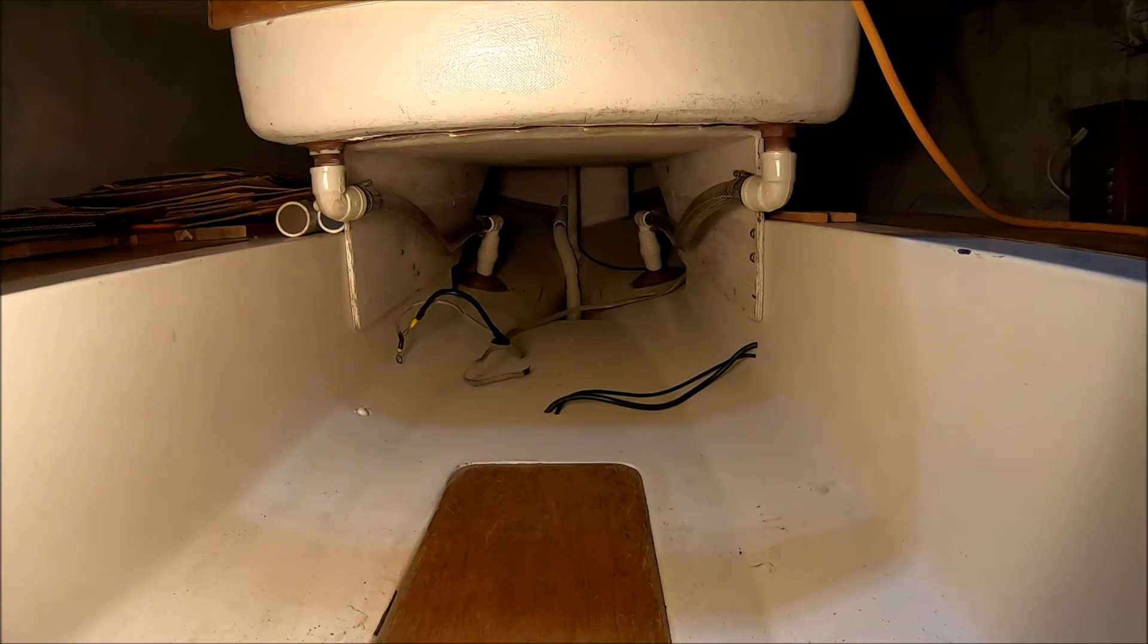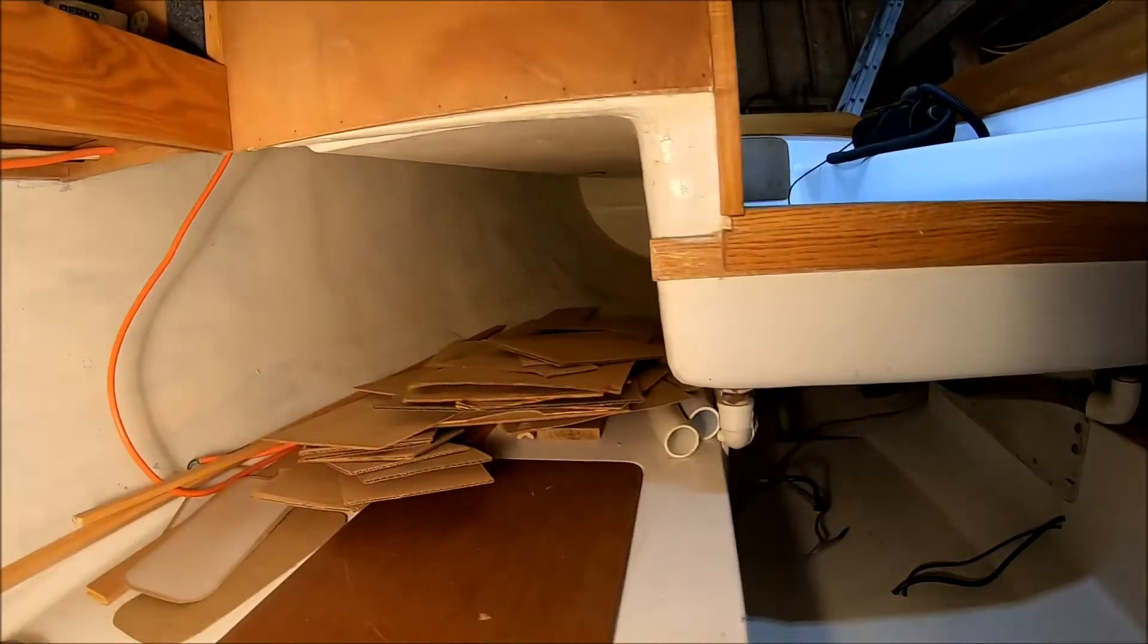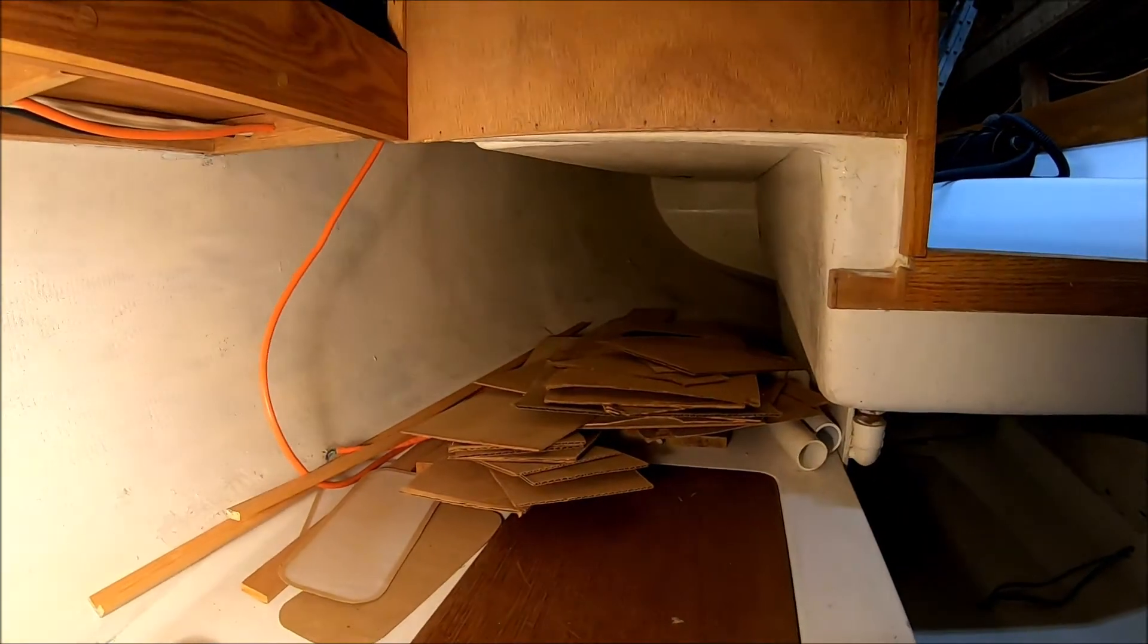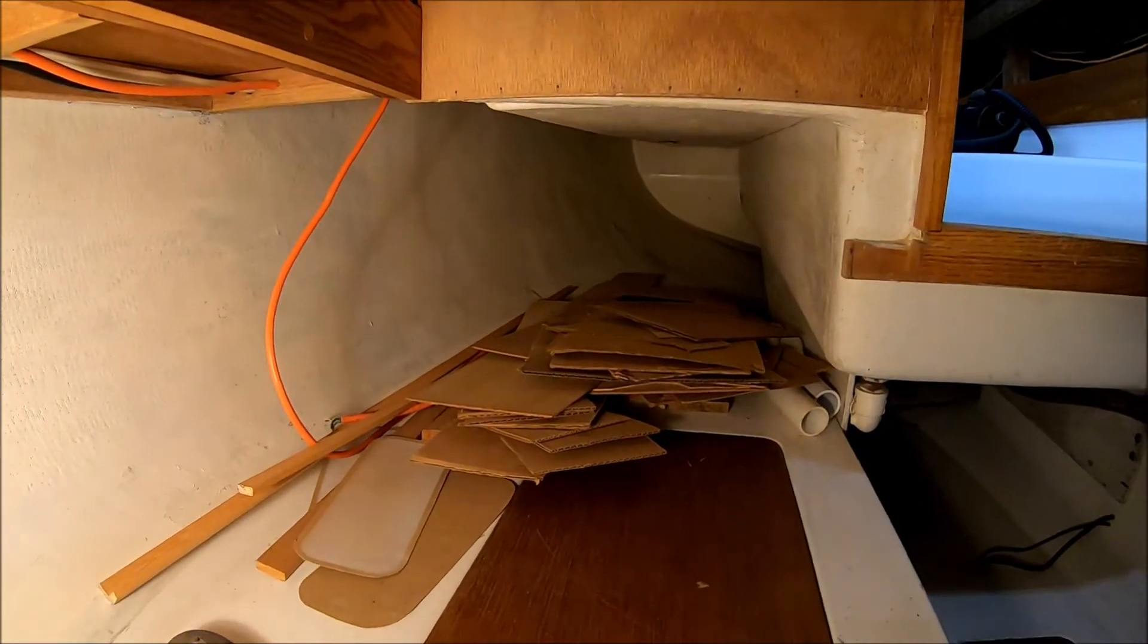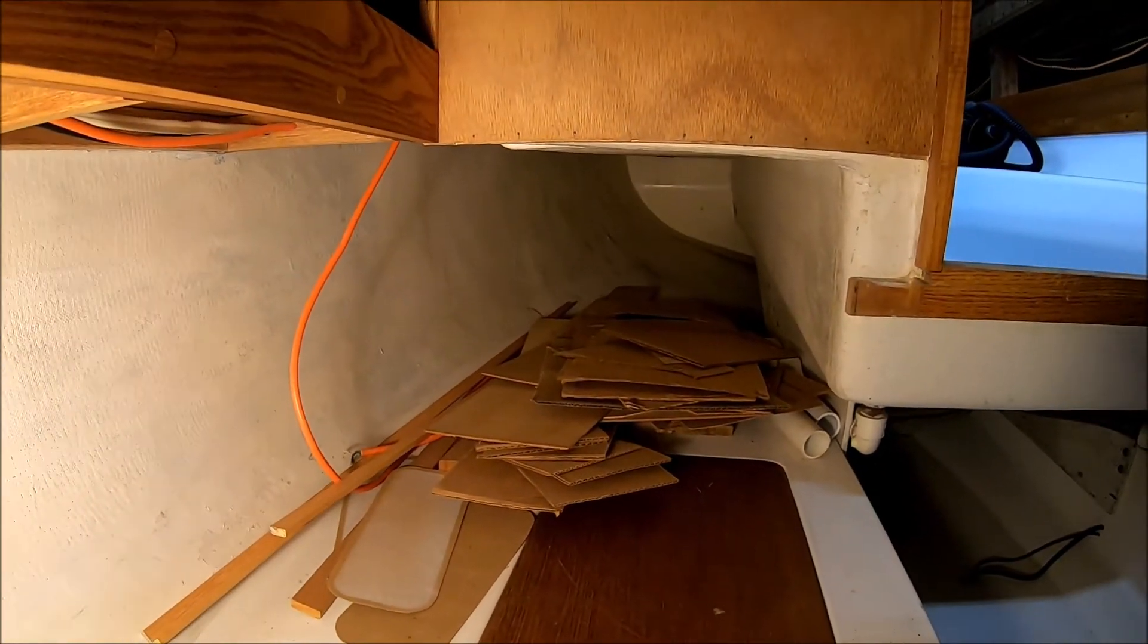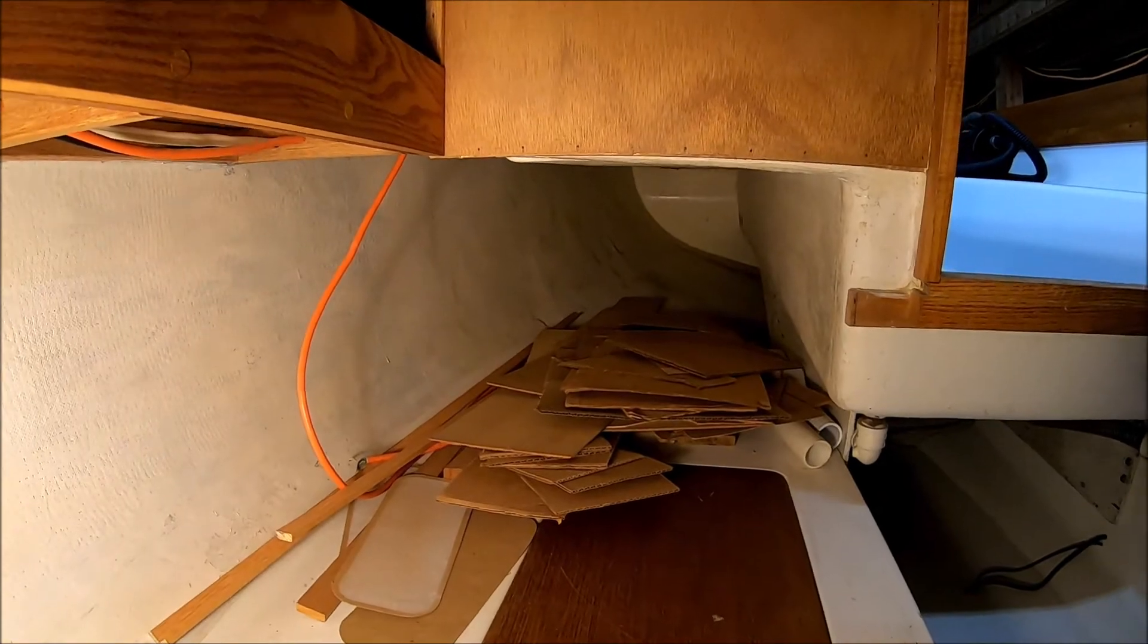The batteries go down there. That's all the cardboard I've used for templates.